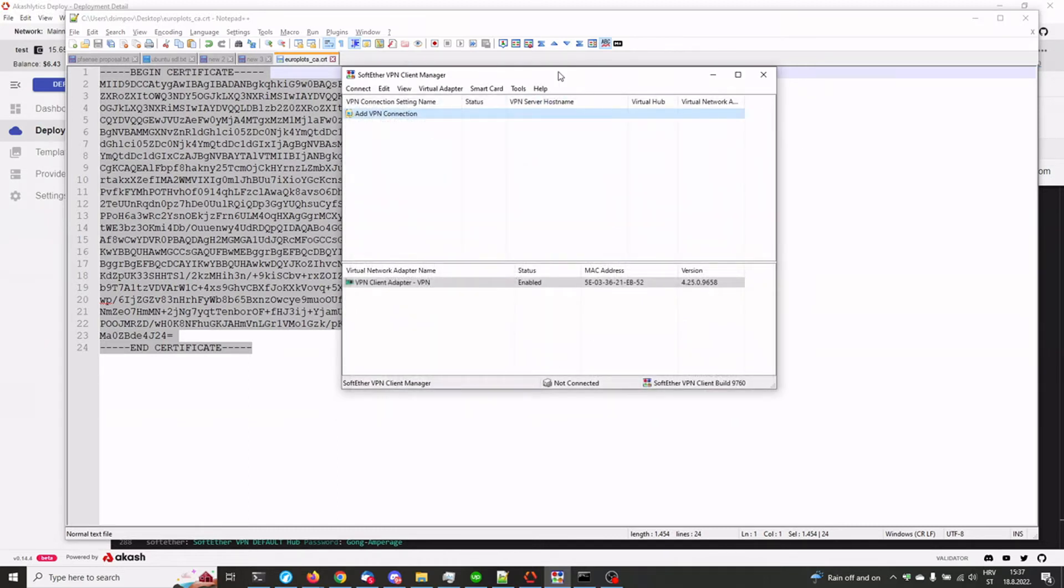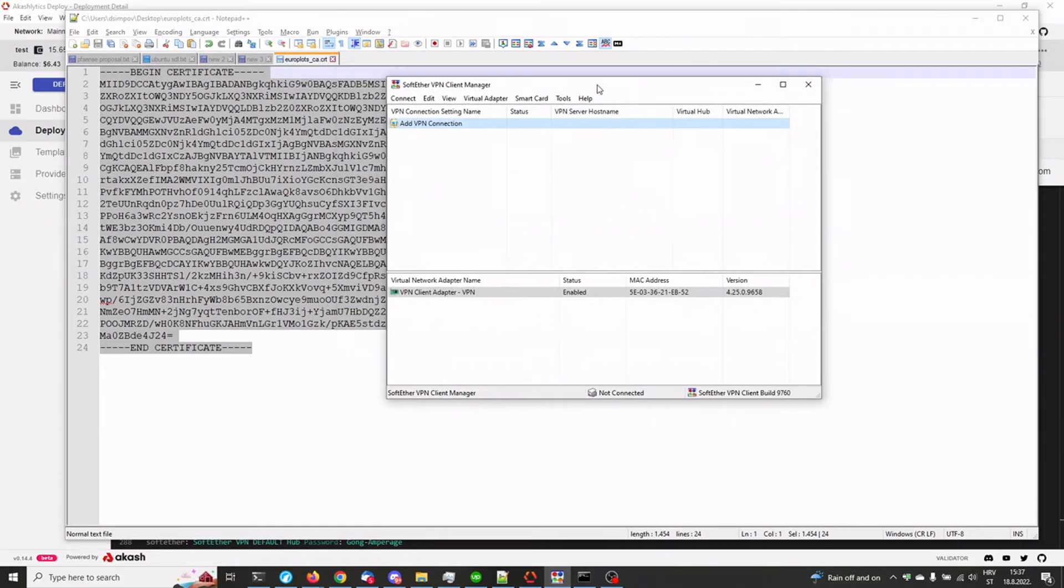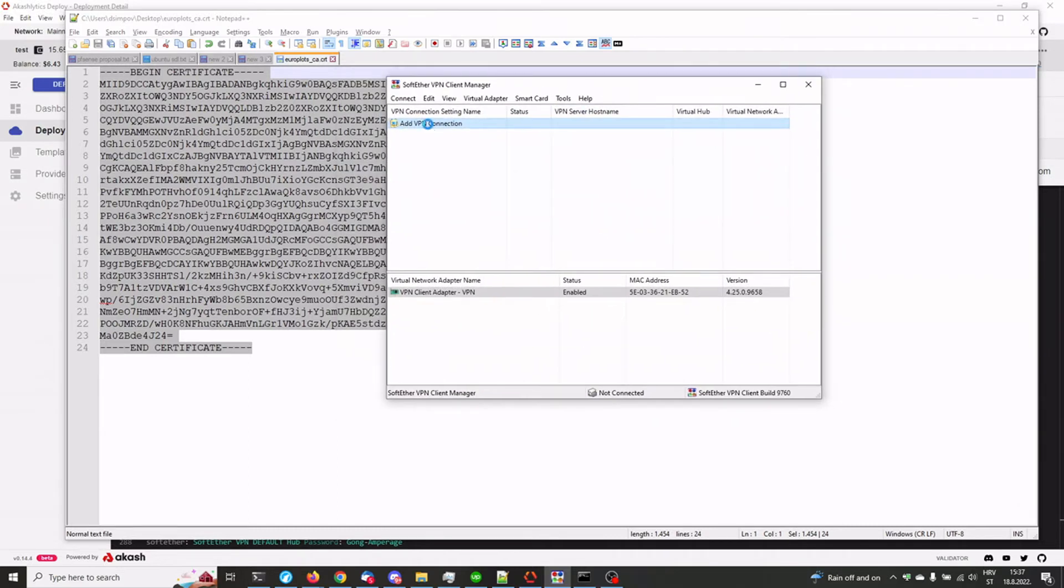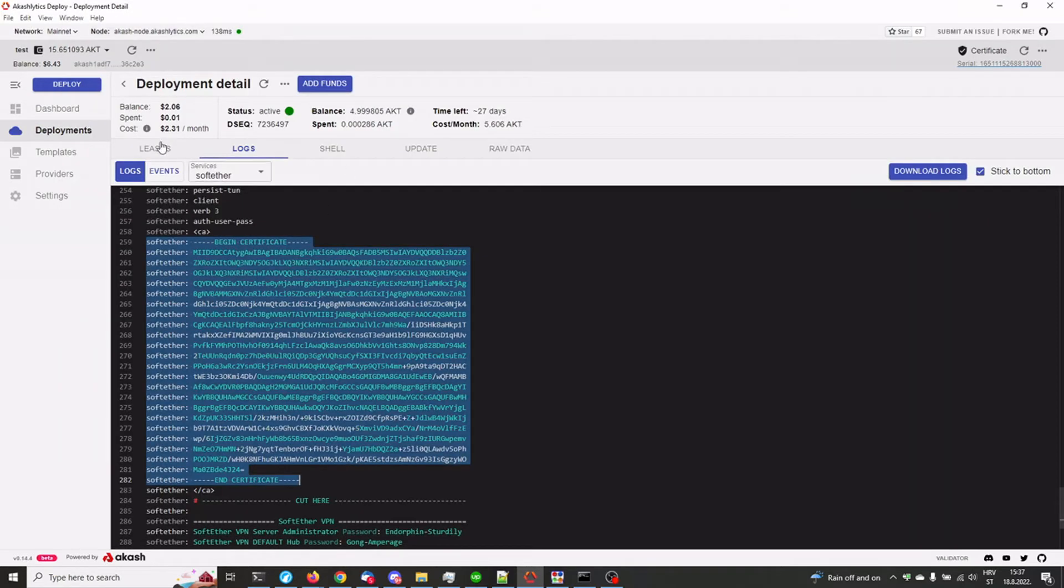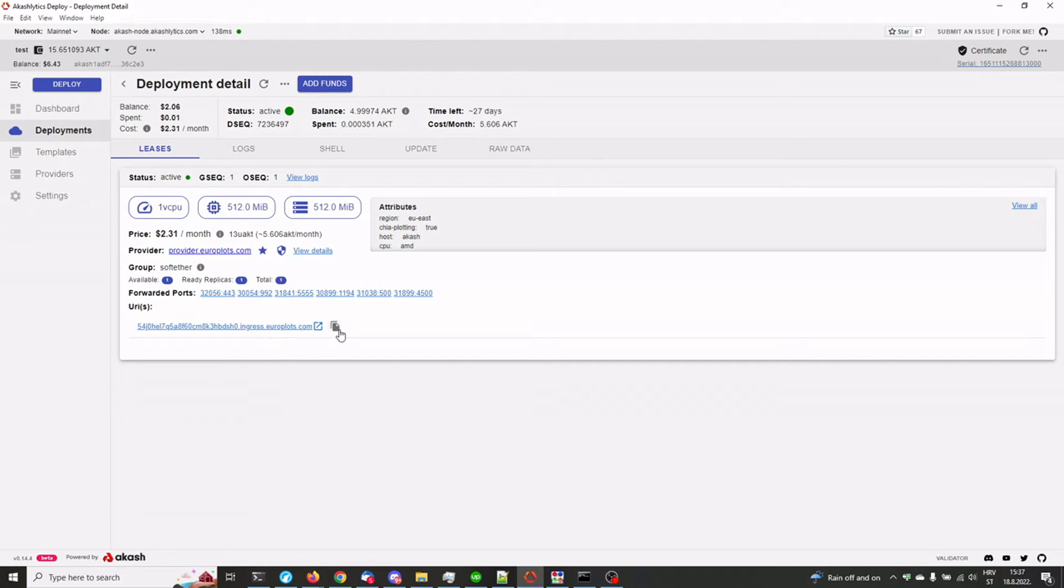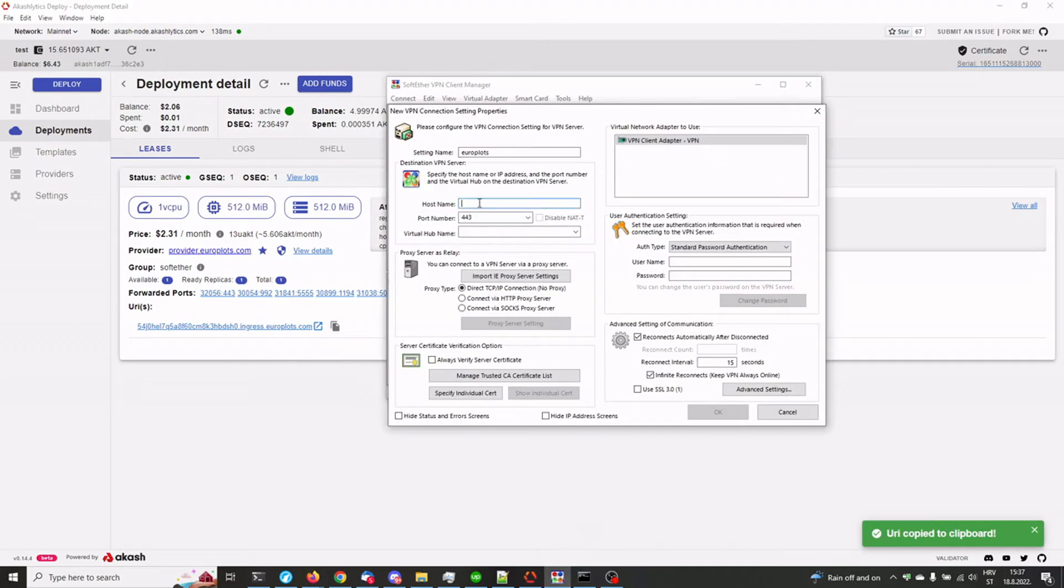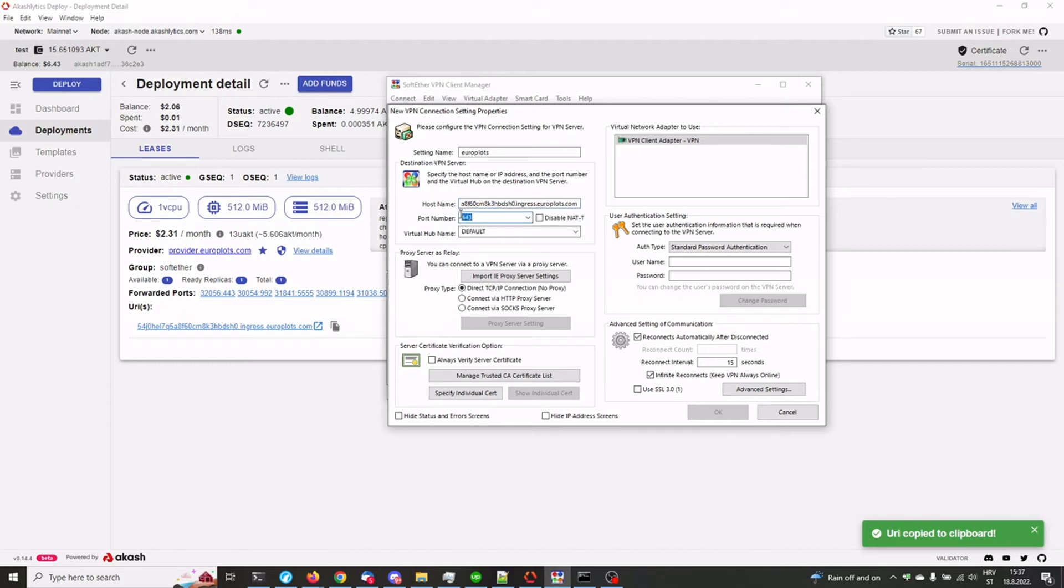So click on add VPN connection, give it some name. Under hostname, you need to go back to your Akashlytics deploy and under leases, this URI that's being generated automatically, you need to copy this. That's the part that we're going to be using as a hostname. The port number 443 is actually the default port that this runs on. However, the Akash provider is using NAT.